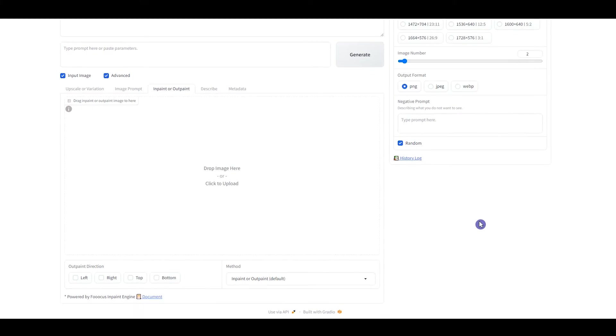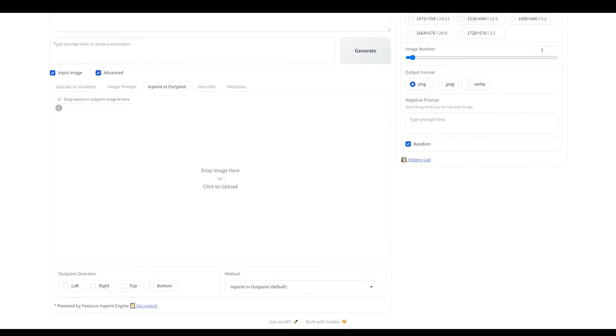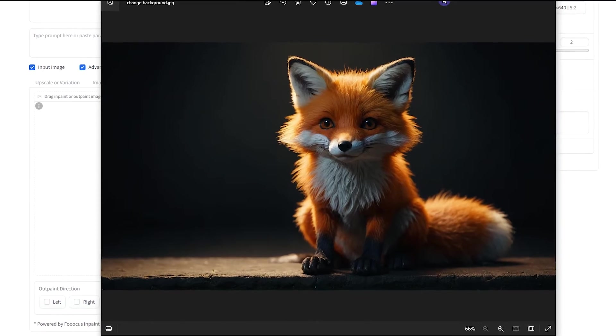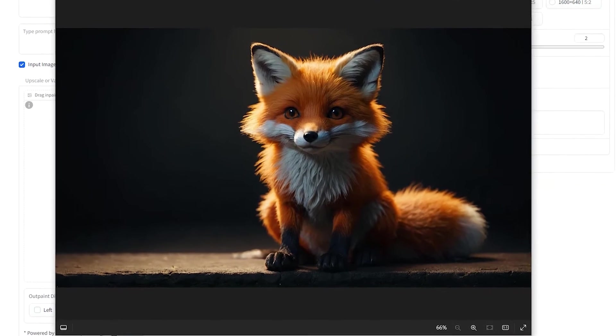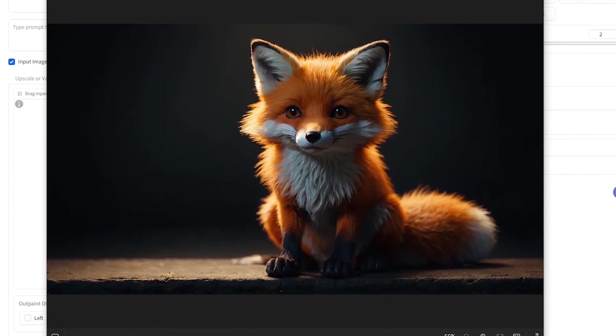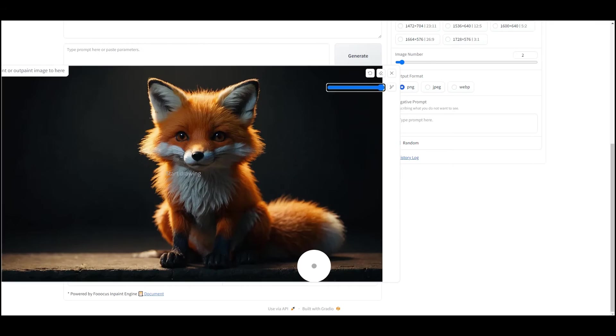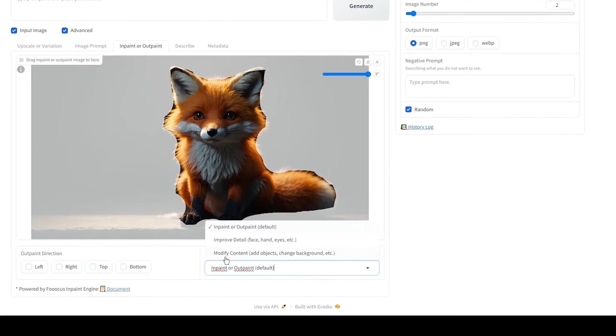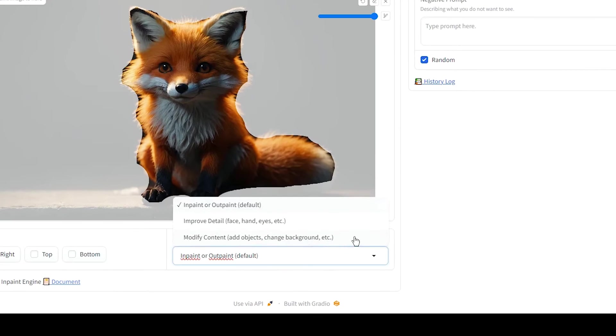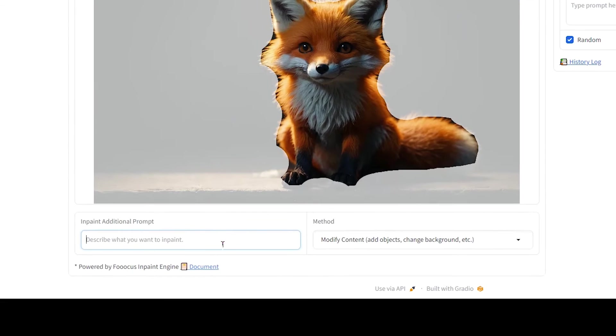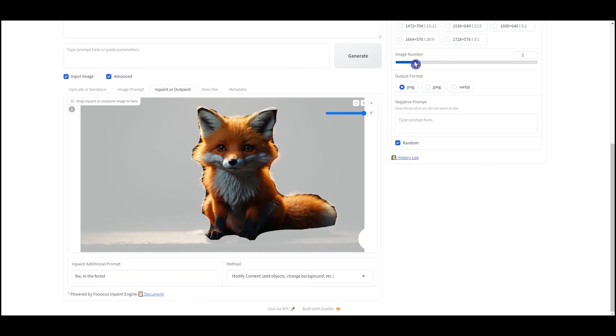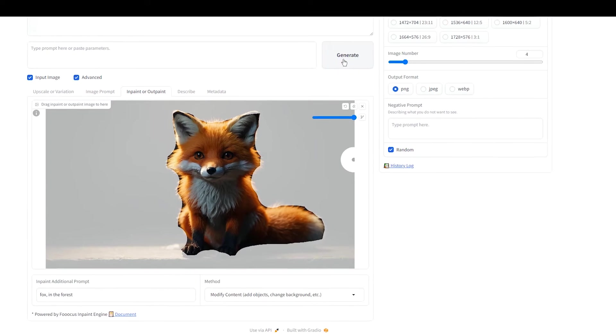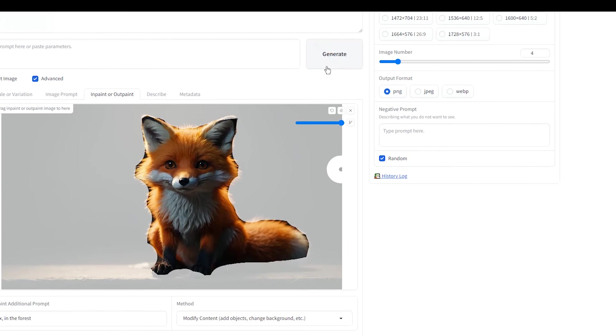With inpainting, you can easily change your image background. I want to change the background of this image. Mask the background. Use the modify content method. You can see the prompt box appear here. Write about the background you want. Press the generate button.